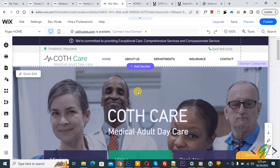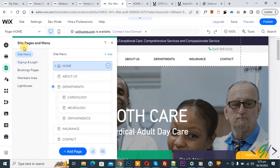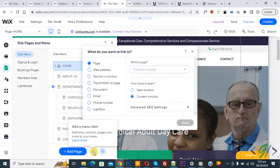We are in the Wix editor. On the left side you see Pages and Menu, so click on it. The Pages and Menu section opens, and at the bottom you see Add a Menu Item, so click on it.